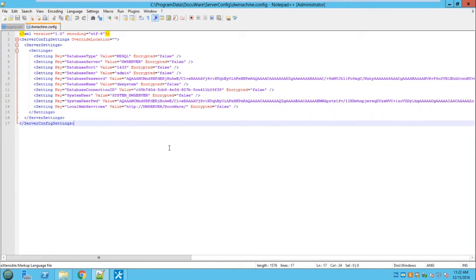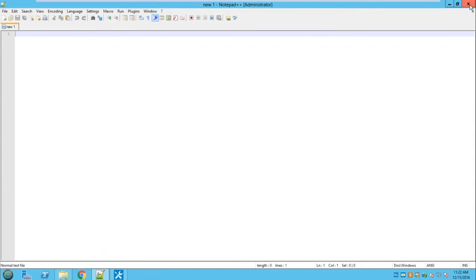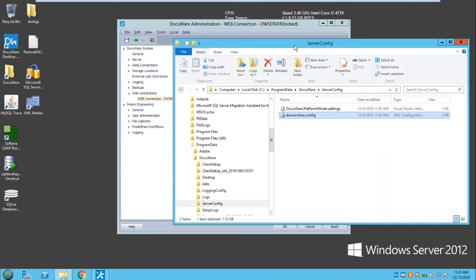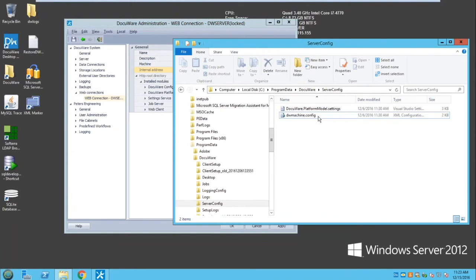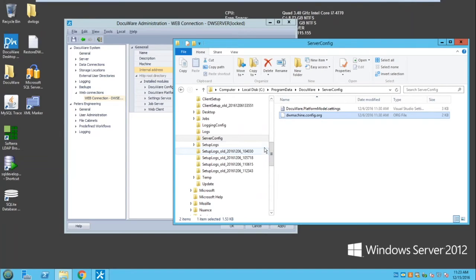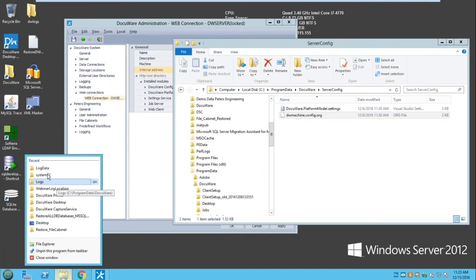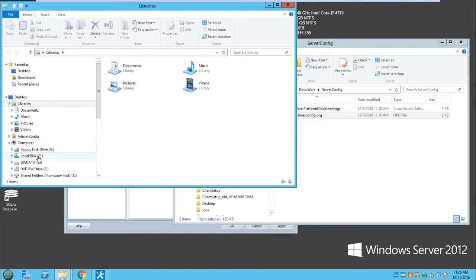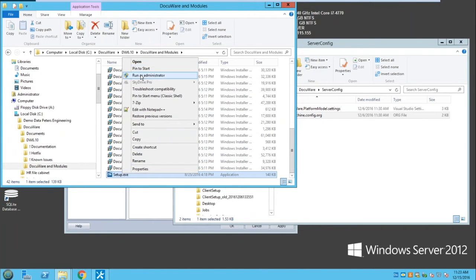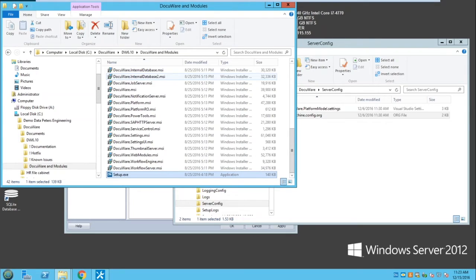How do we fix this file if it's broken? This file gets created during installation. If you've copied a database from another machine or are reinstalling, you can run the DocuWare setup to regenerate it. I'll demonstrate by going to the DocuWare 6.10 setup, putting in the database password, selecting the database type, putting in Peters Engineering as the database name, username and password, and selecting Next and Install.